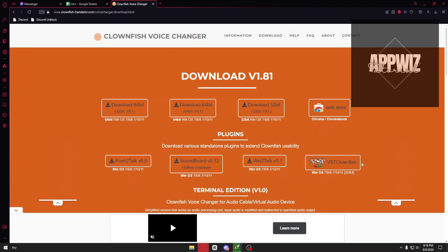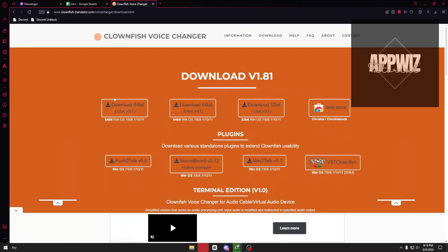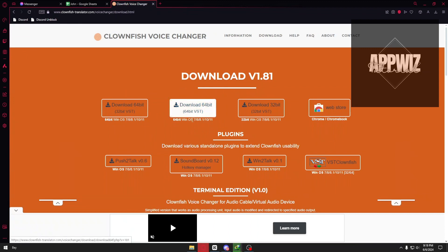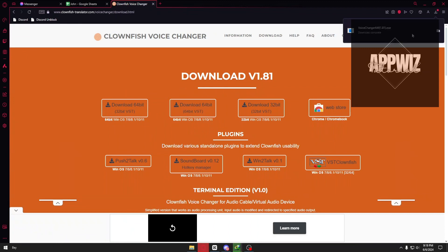Now, inside your browser, you want to head for the Clownfish Voice Changer. Here you can go ahead and download the appropriate version for your device. In my case, it's going to be the second one right here. After downloading your application,